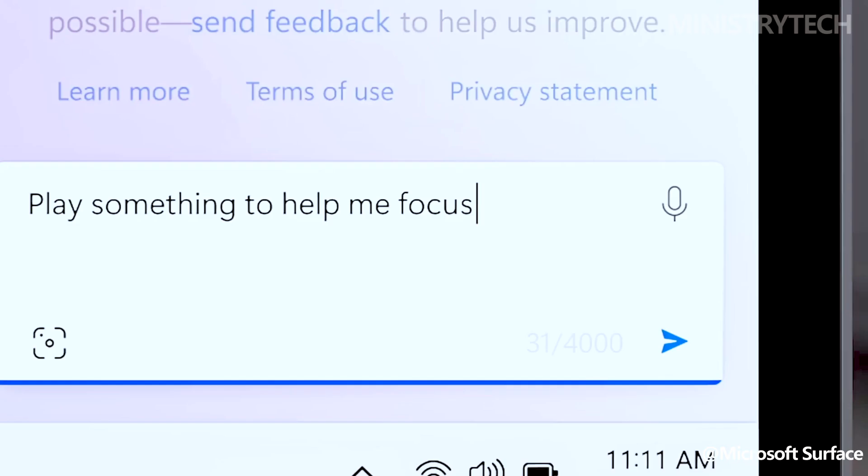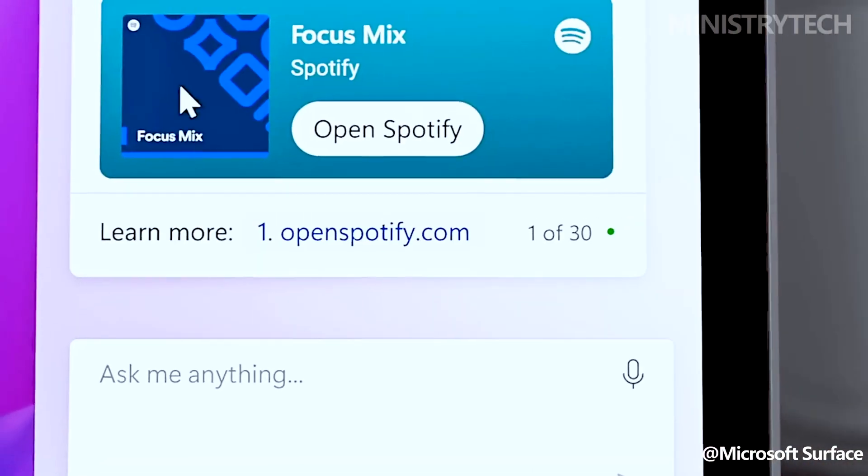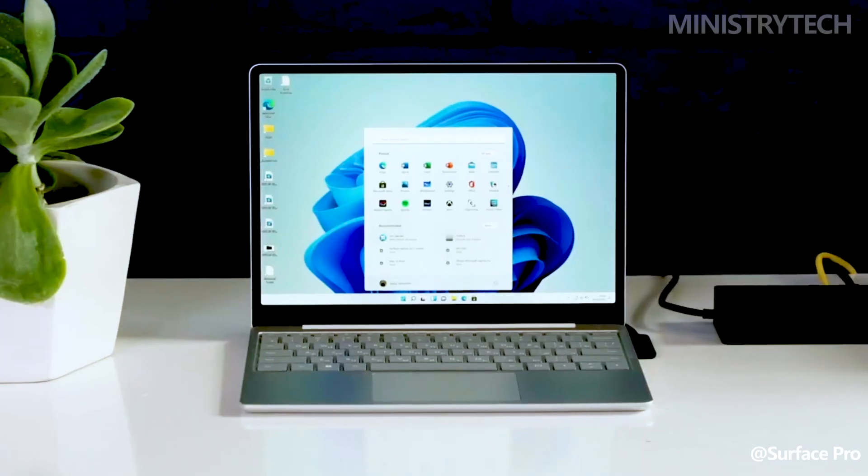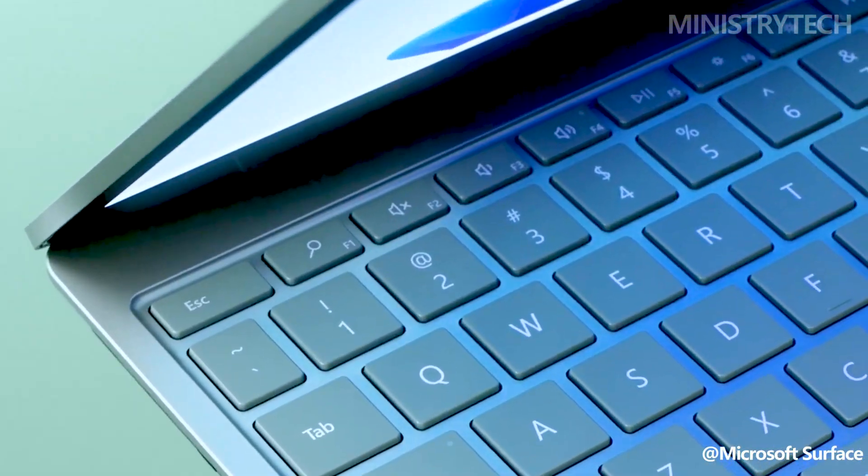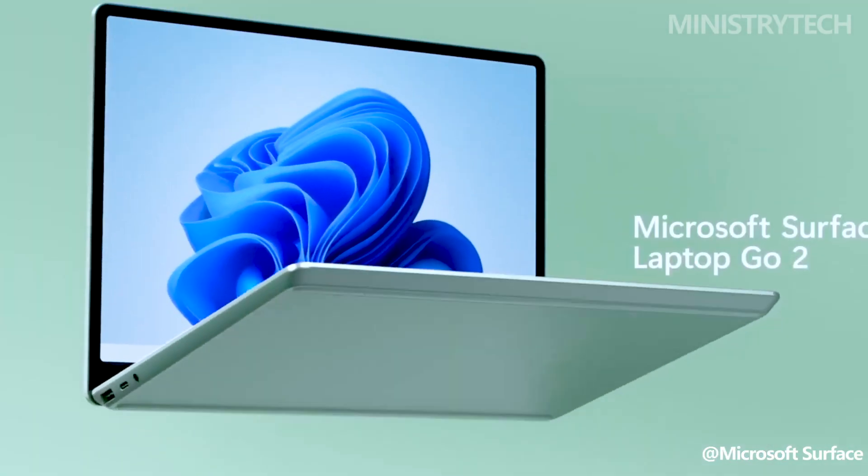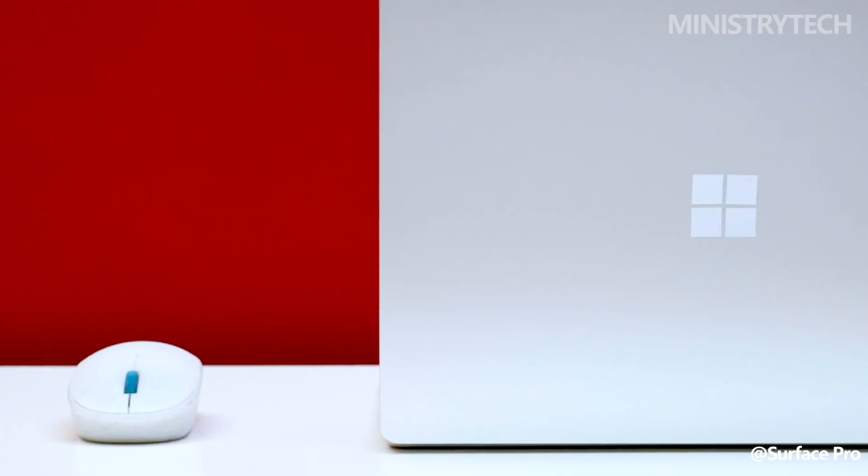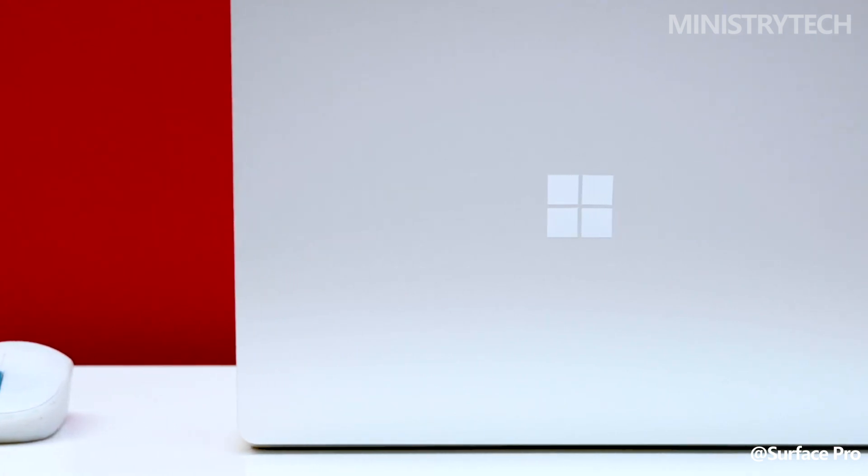The Surface Laptop Studio 2 and Surface Go 4 made their debuts as well. If you're thinking about purchasing one of these machines, it's crucial to understand the main distinctions between them. Here is all the information you require.